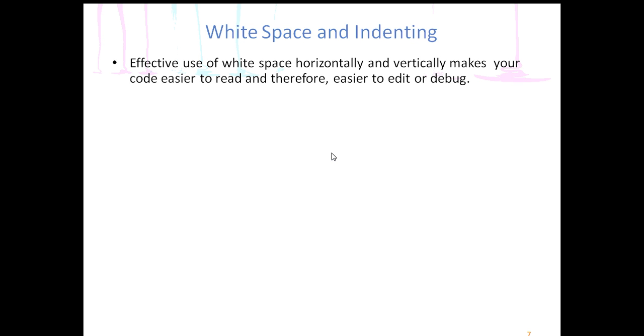We're talking about doing things that don't affect the output, but they only affect how the code in your Java file looks so that when you have to go back and edit or debug it, you can read it more easily.